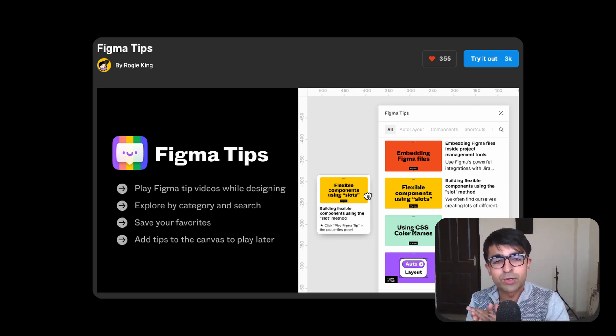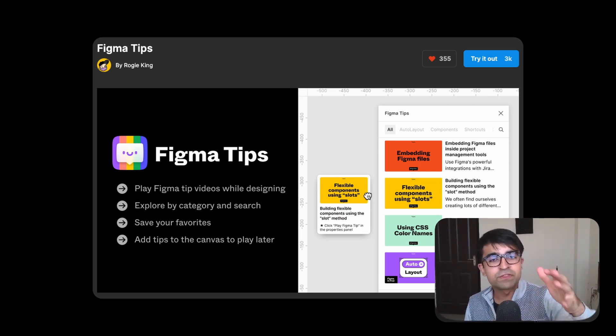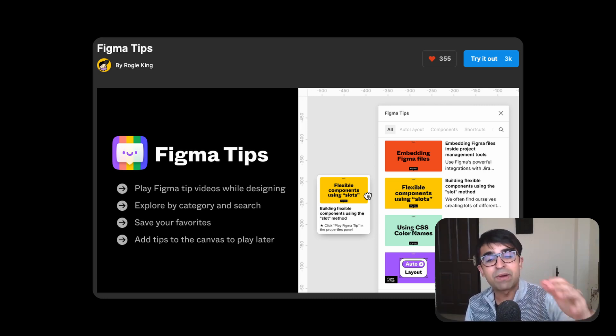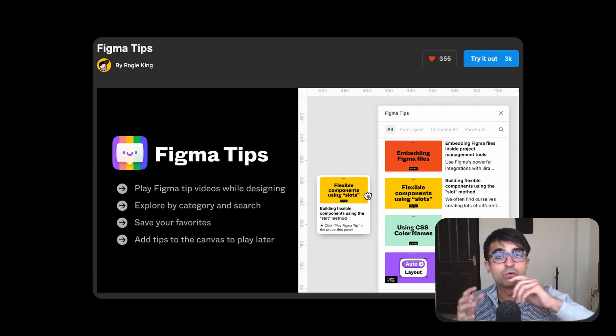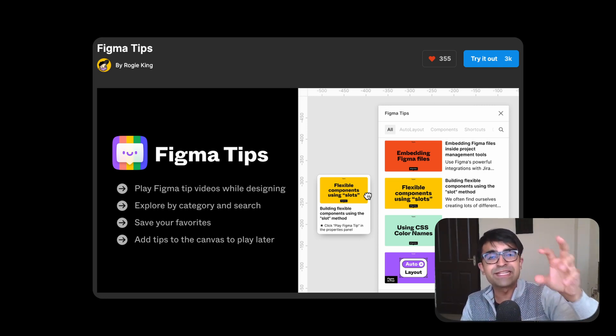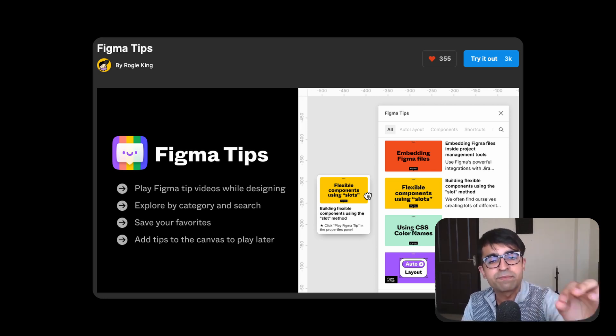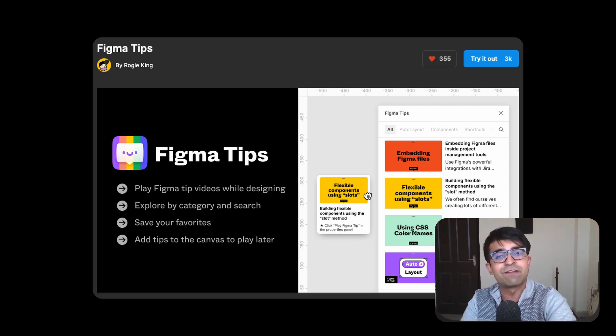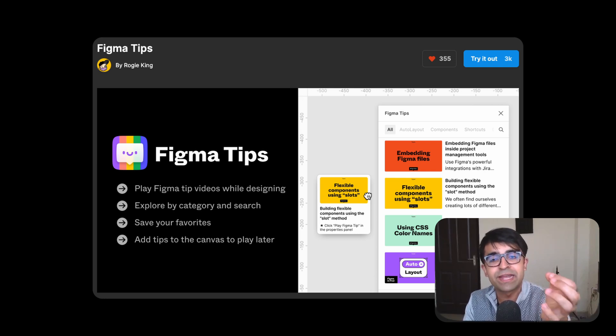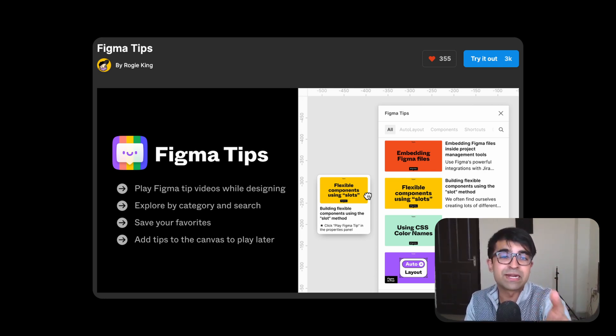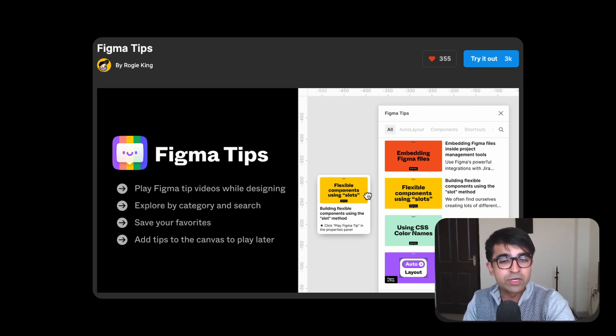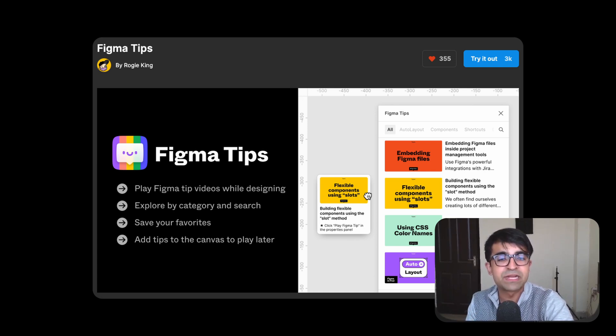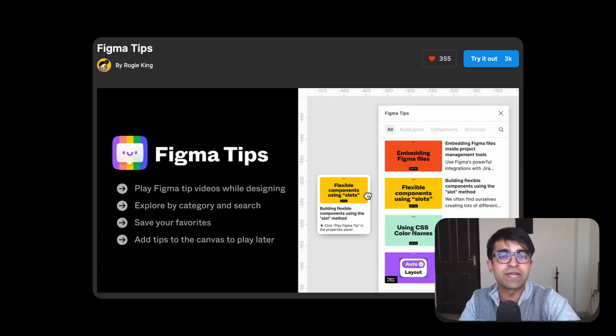Now to close down this video, there is actually a plugin that will have a lot of these tips that I showed you guys. Apart from that, it'll have tutorials and tips for each part of Figma. It's called Figma Tips by Raji himself. So you know this is an authentic plugin from Figma itself. So go ahead, check out Figma Tips and the best part is it opens inside your Figma file.